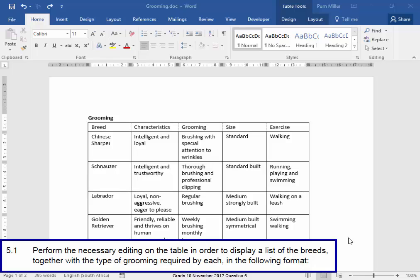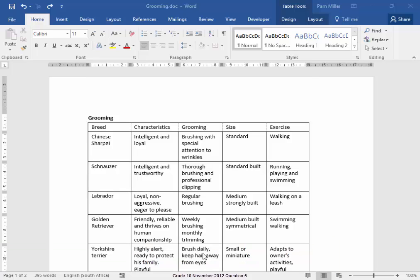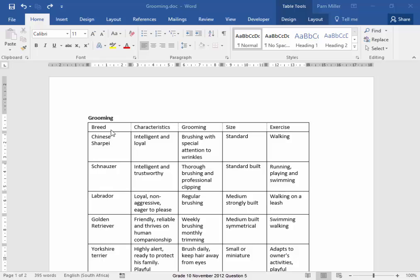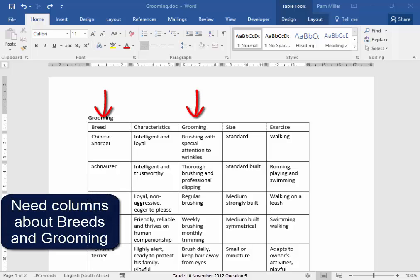In this question, we need to edit this table so that it looks like the image. We have instructions to look at en dashes, spacing, and bullets. The information we need is about breeds and grooming.